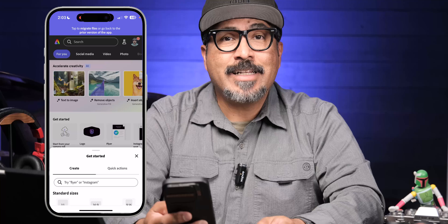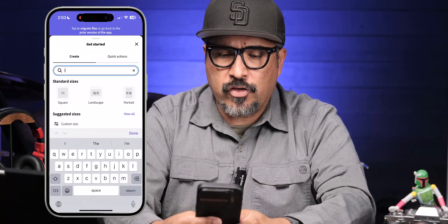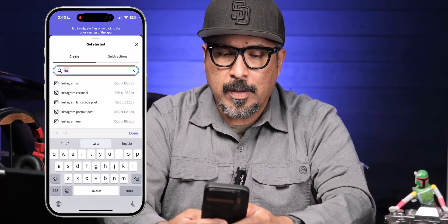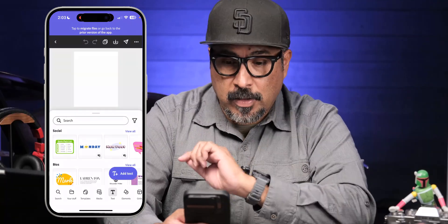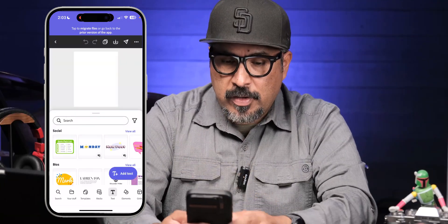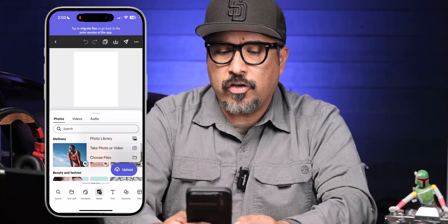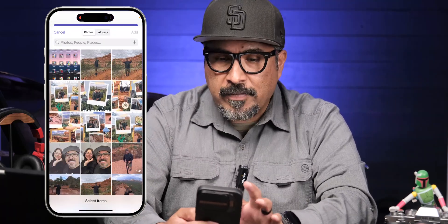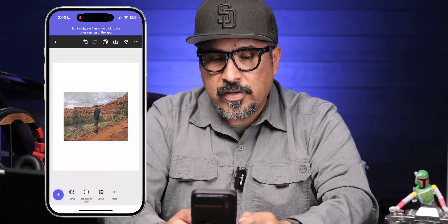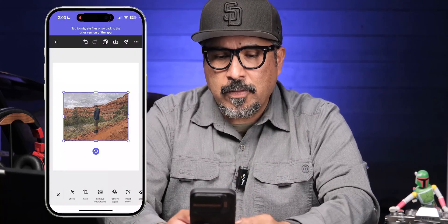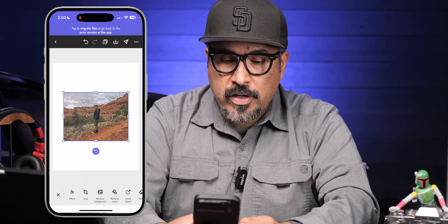I'm going to start by tapping on the plus sign. I'm going to choose an Instagram size and go with the portrait post. Then I'm going to upload an image — let's go to Media, then Upload, and choose from my photo library. I've got this picture from a recent trip in Sedona. I really enjoyed this trip and I really want to add some text behind myself standing there.